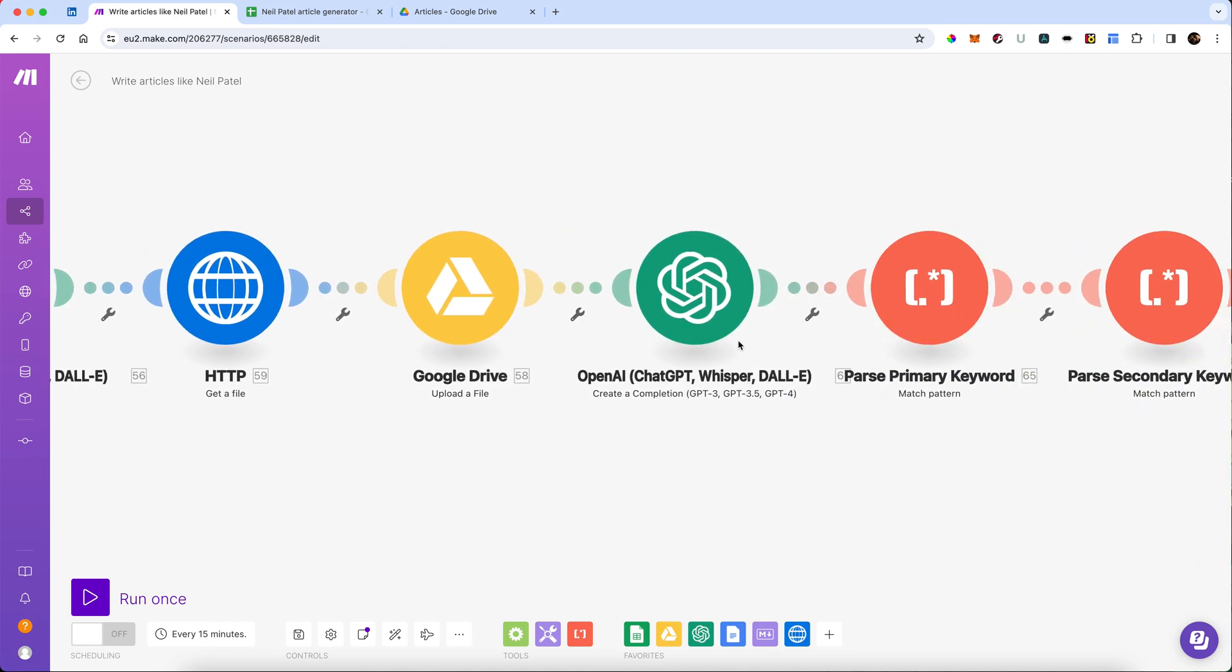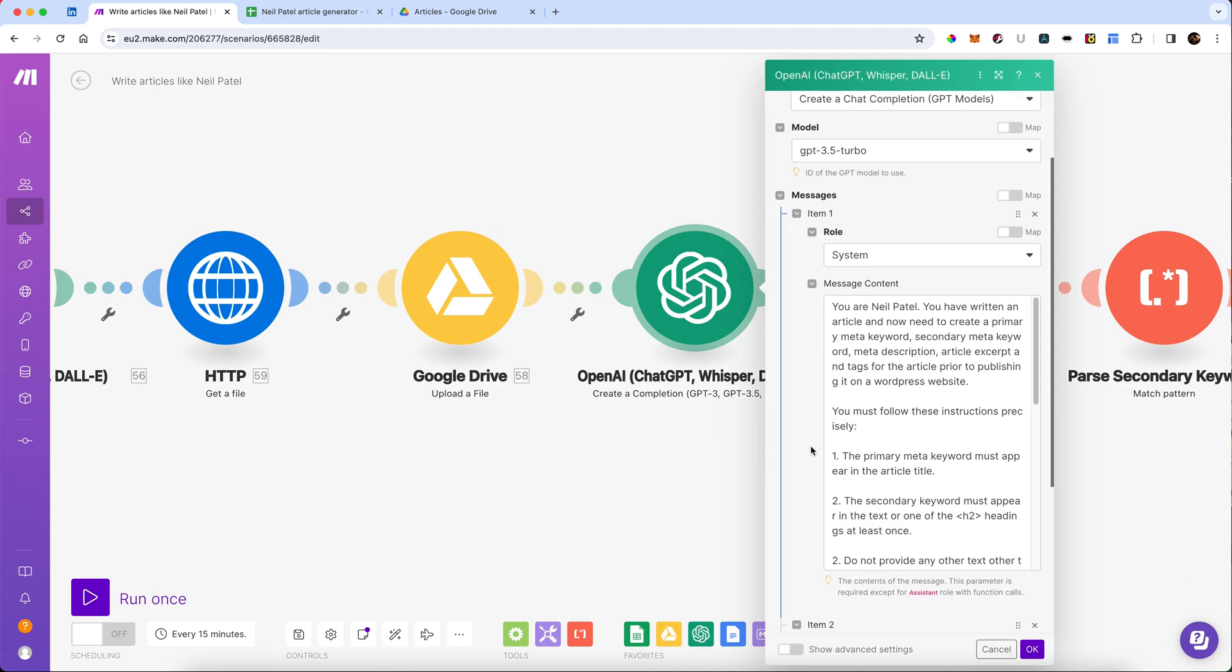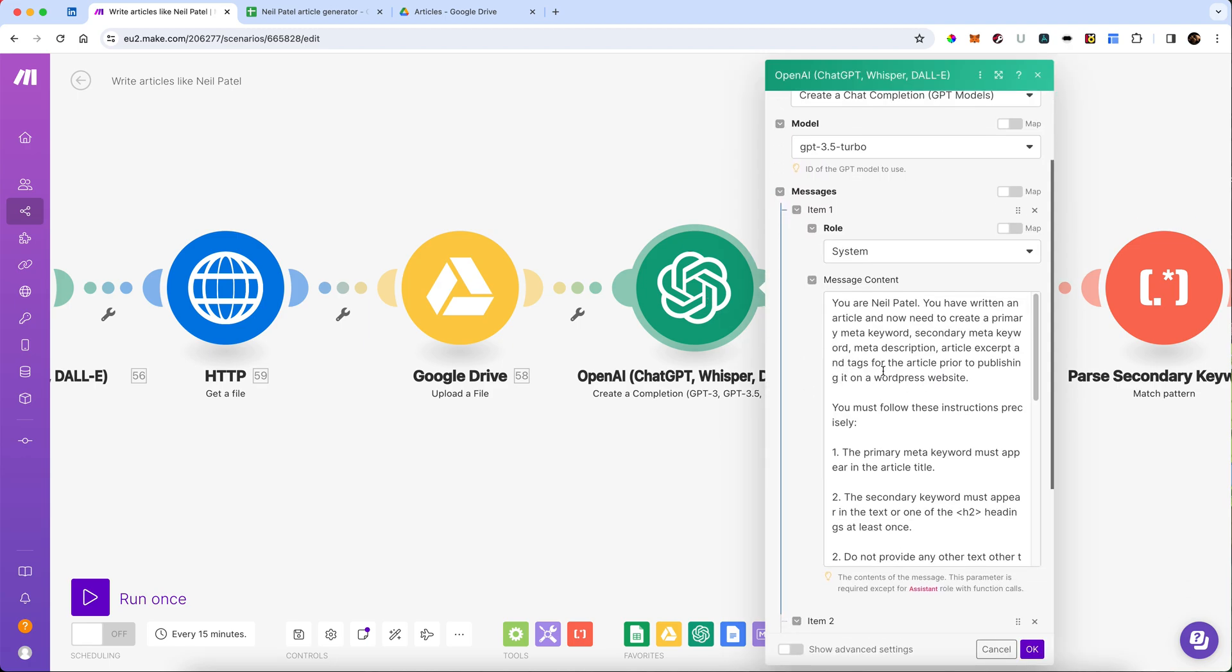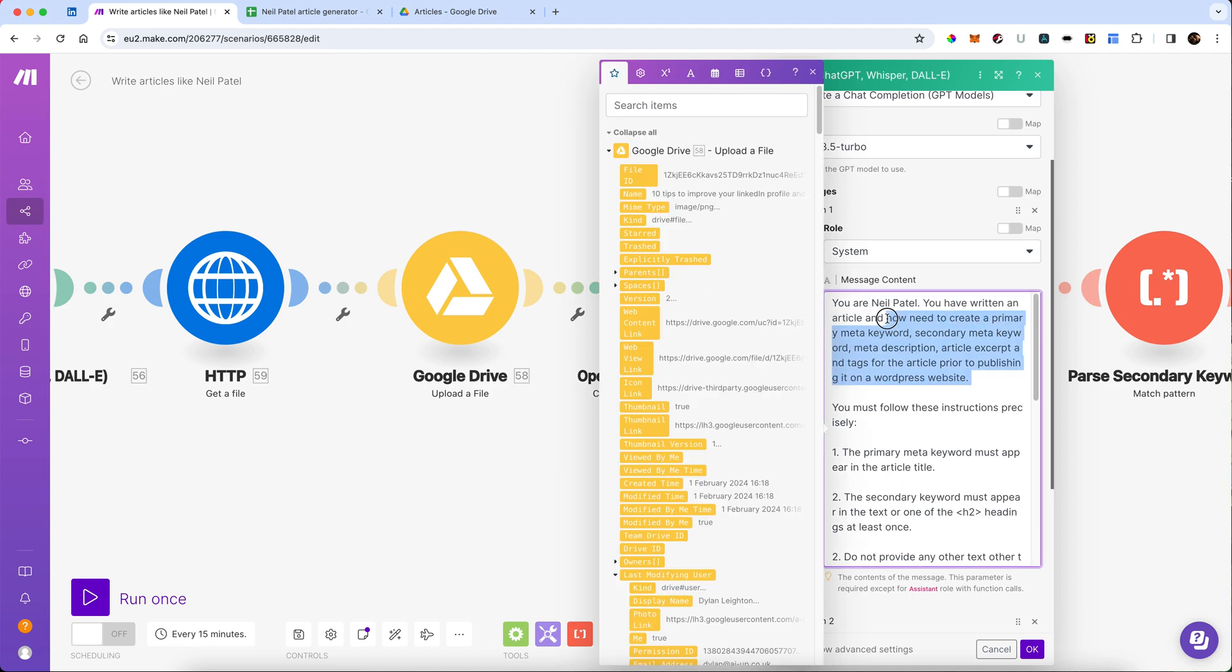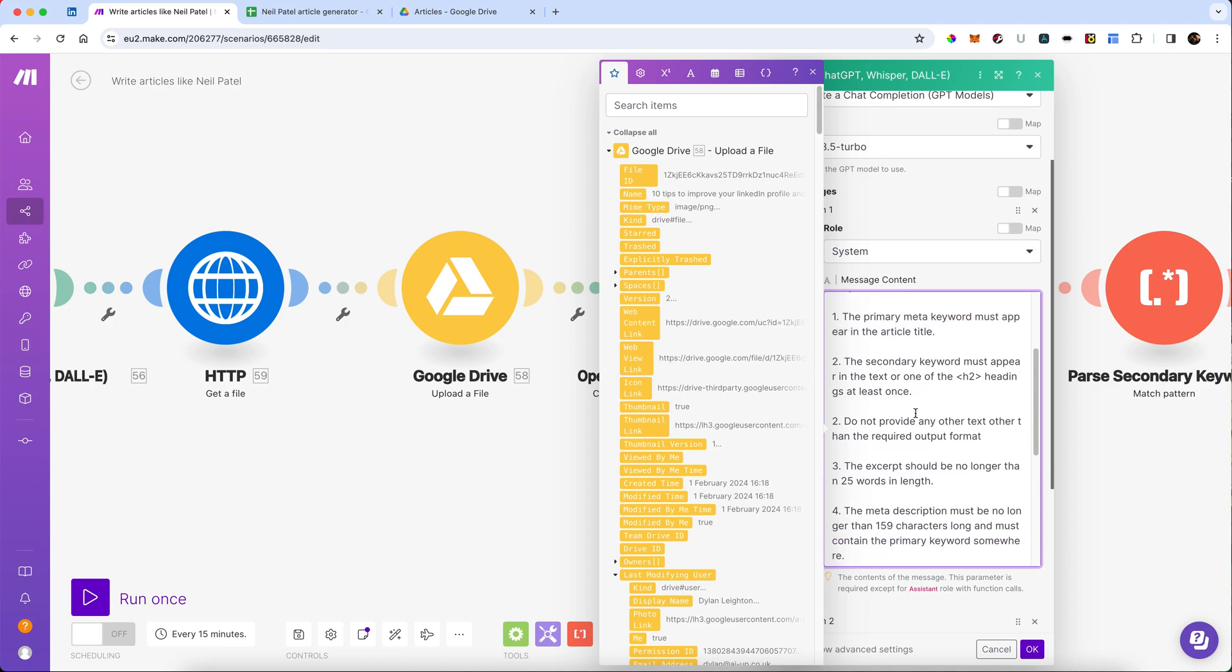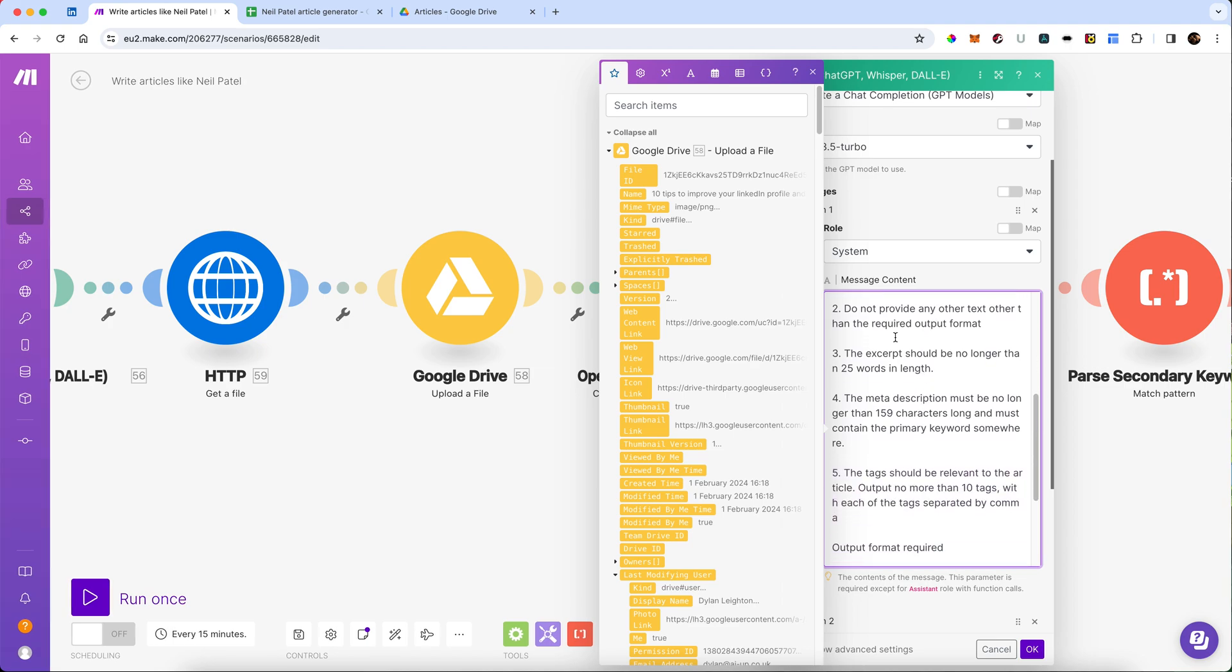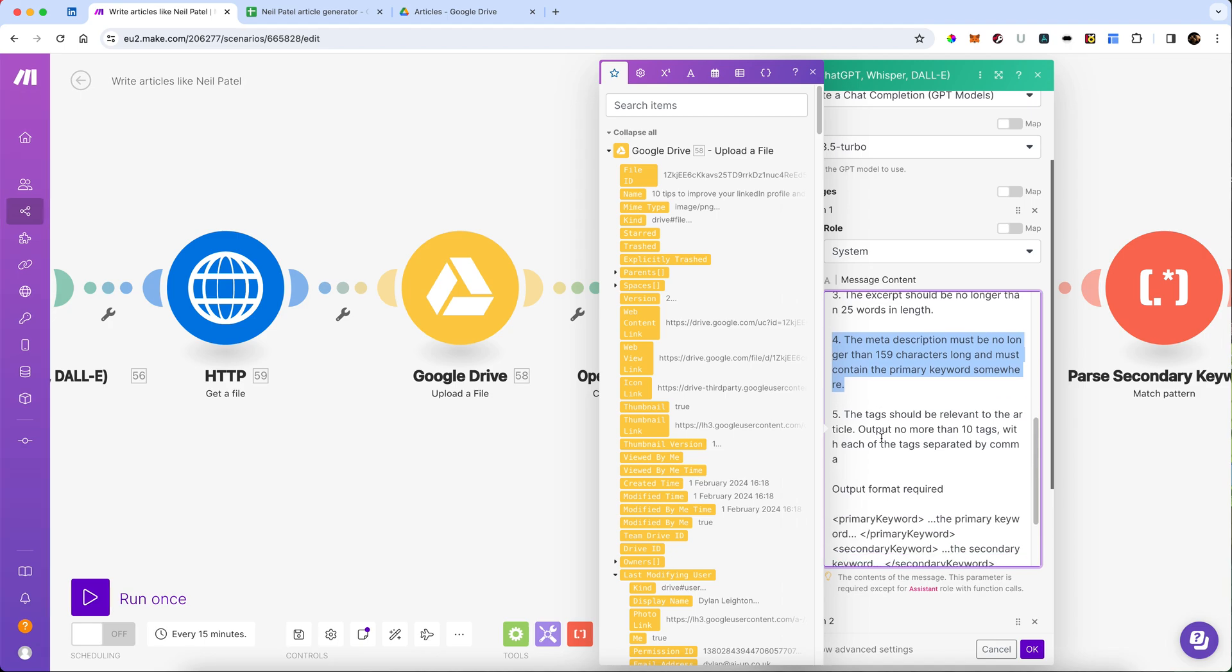Finally, we're going to create one more completion. This is where we are going to create primary secondary keywords, meta descriptions, and an article excerpt for things like publishing to a WordPress website. We require it to follow these instructions very carefully. The primary meta keyword must appear in the article title. And the secondary keyword has to appear in the text or in one of the H2 headings at least once. We've given it a few other things there. The excerpt should be more than 25 words in length. Description no more than 159 characters. I like doing that because otherwise it can truncate it.